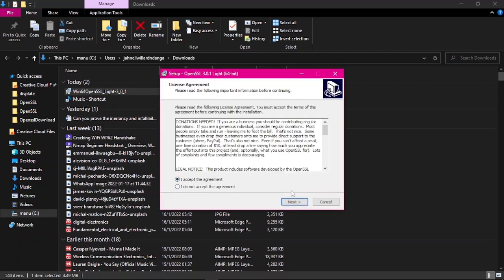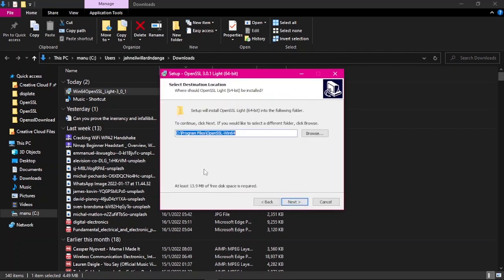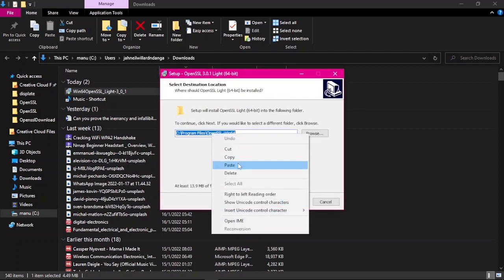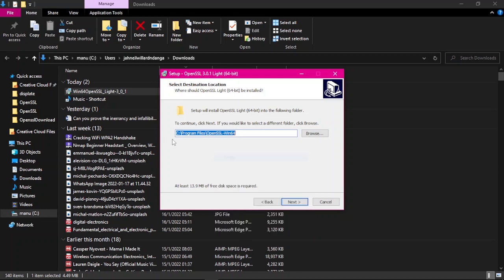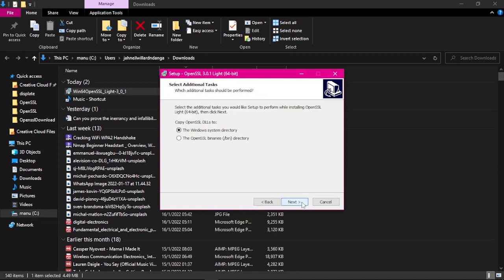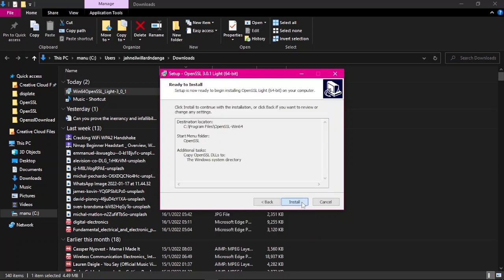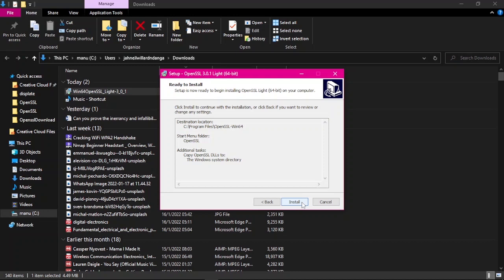Accept agreement, next. You want to copy this path. Click next, next, next, next.